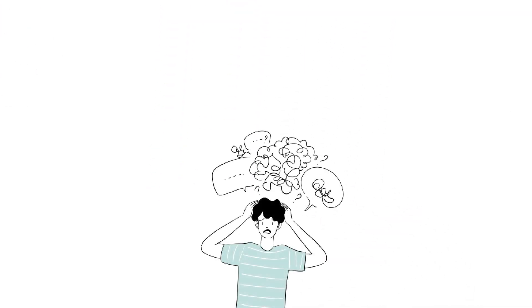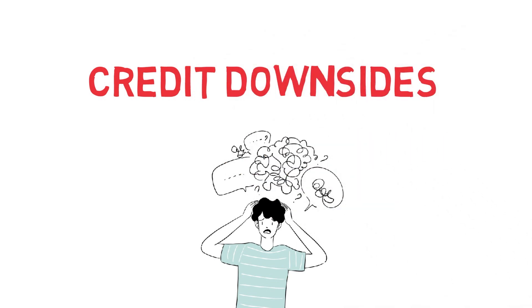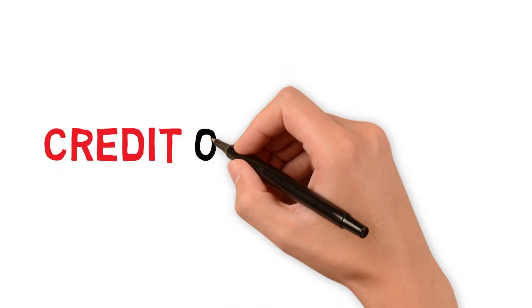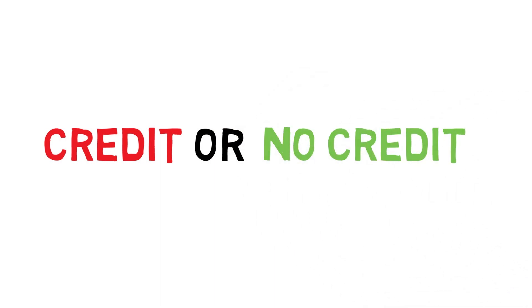This is something you should definitely be thinking about if you're going to use credit or if you're thinking about scaling your Amazon FBA business. This is going to be a really short and to the point video.